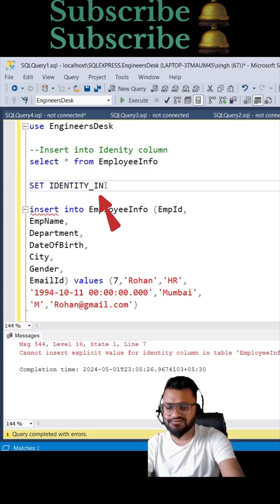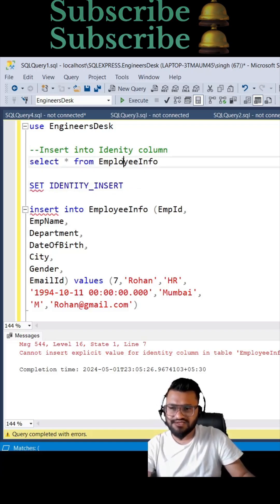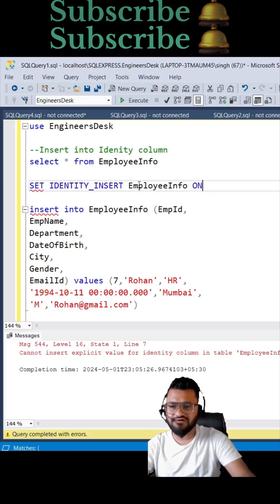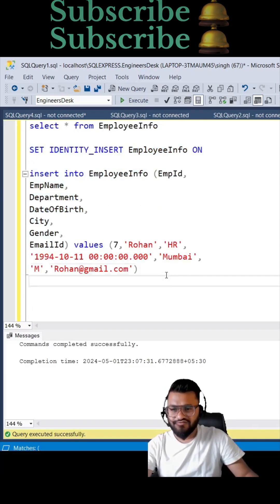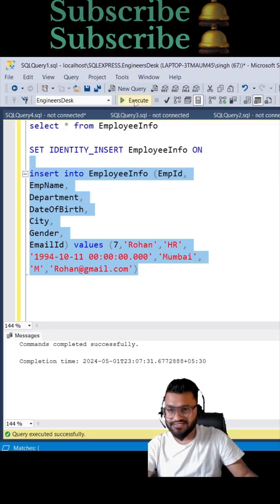Insert and you need to write the table name so our table name is this, and you need to keep it to ON. So let's execute this first. Now if you execute, ID with 7 will be created. One row was affected.